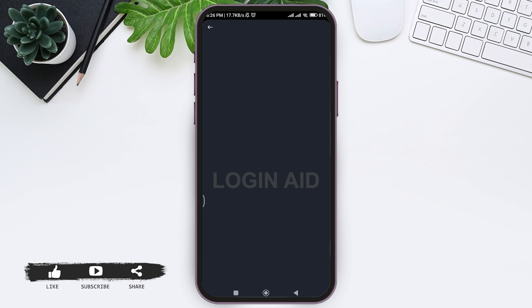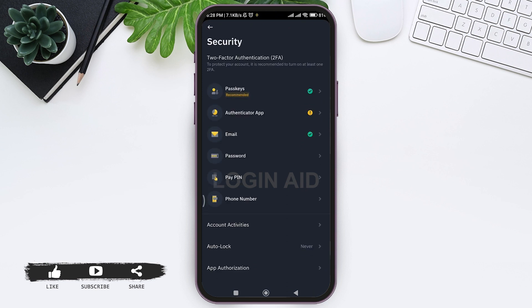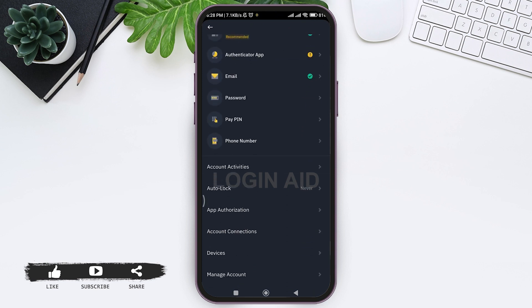Here you can see security options and features, scroll down. Then you can see manage account at last, tap on manage account.